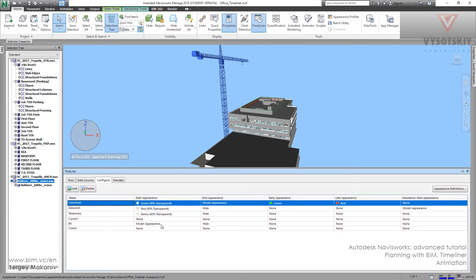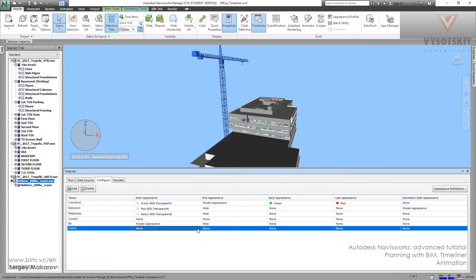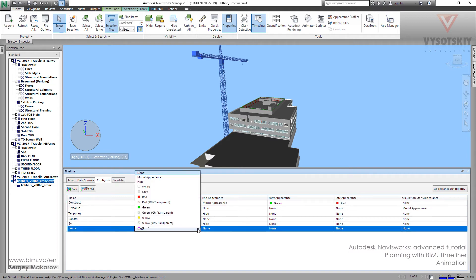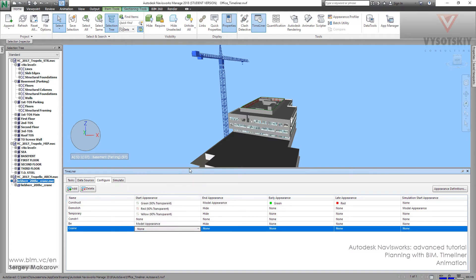And we want the start appearance. Not the green one. We want the crane. It's not going to be construct. It's a kind of machine. It should be like a model from scratch. So let's choose the model appearance.